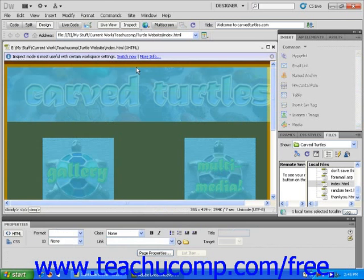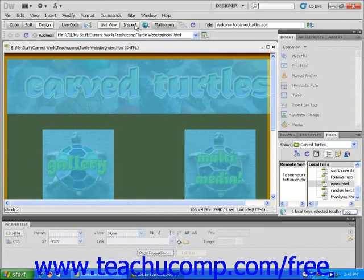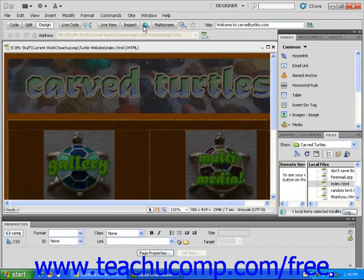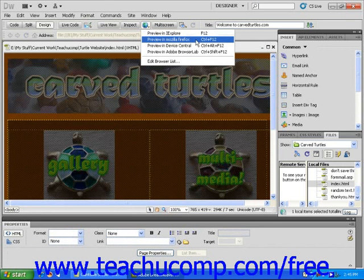To the right of the Inspect button is a button with a small globe icon — this is the Preview in Browser button. This handy tool allows you to open up your page in various browser windows before ever publishing your site, so that you can find and resolve issues before your site is live and visible to others.